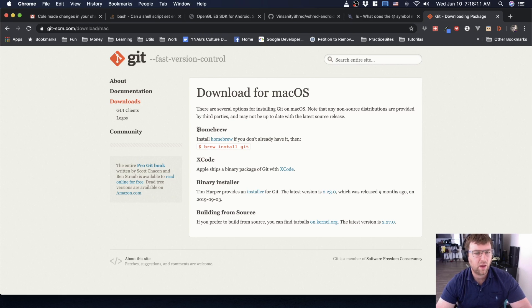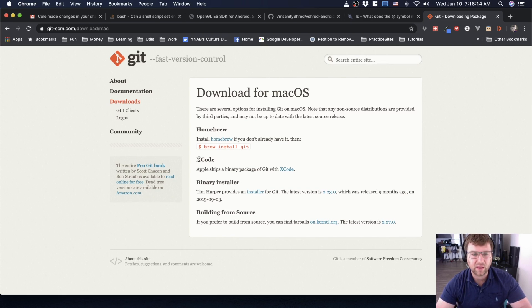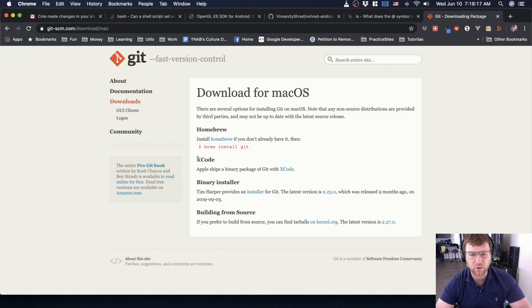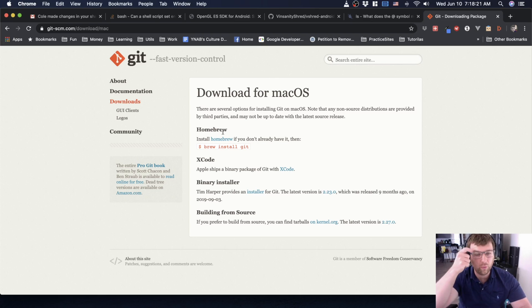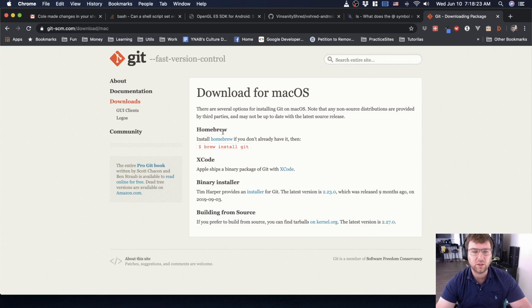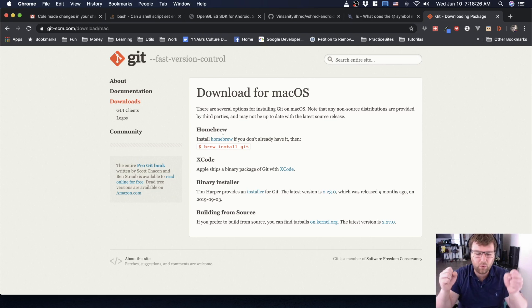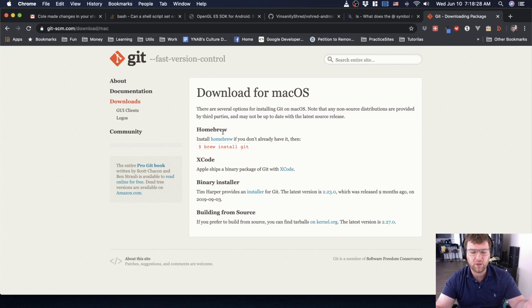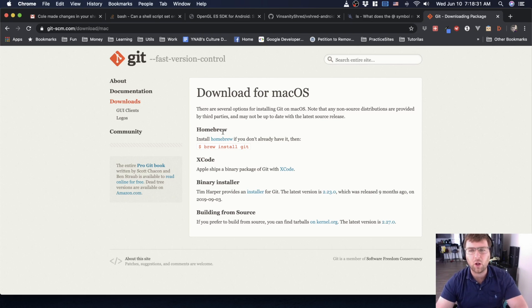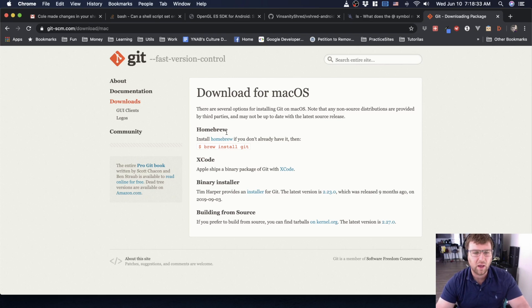If you don't have Xcode because maybe you're trying to learn Android and you have Android Studio or something like that, you can get it via another program called Homebrew. Homebrew is a program that helps you install other programs on Mac.